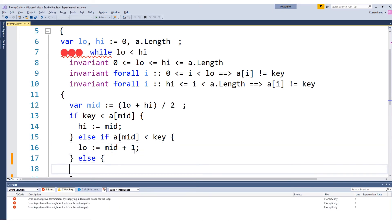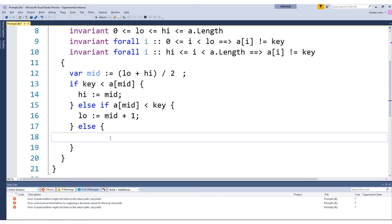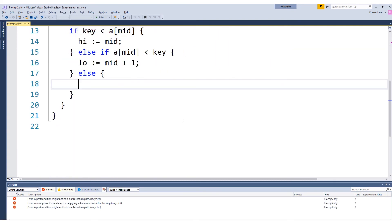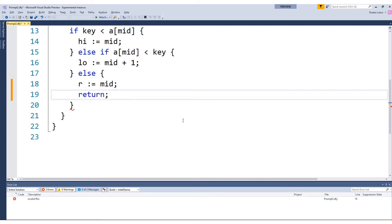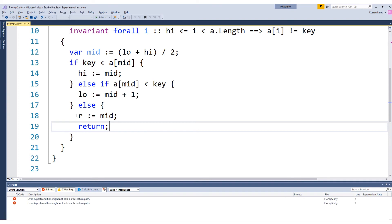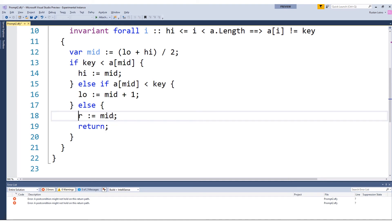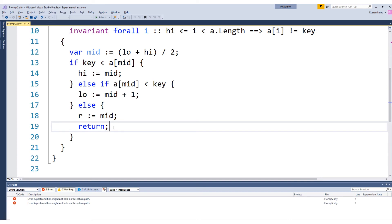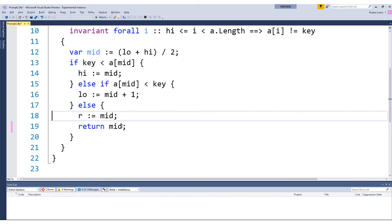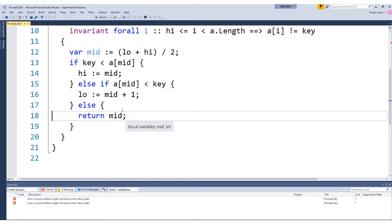In other situations, if key is neither strictly less than nor strictly greater than a[mid], then the two are equal. What we'd like to do in this case is return the value we found — I will set R to mid and return. In Daphne, those are two different constructs: this is a normal assignment, and return just says the control flow inside the method ends here. Since the two occur often together, you can do both by just saying 'return mid', which sets the output parameter and returns. This also looks like the return statement common in C, Java, and C# programs.